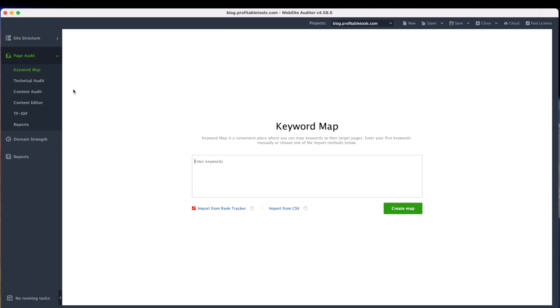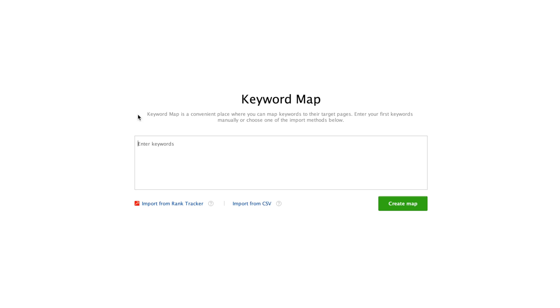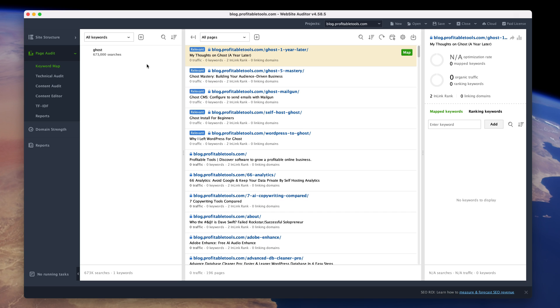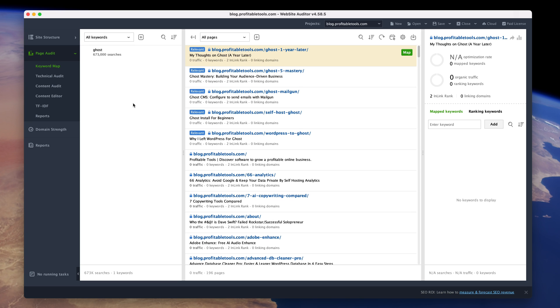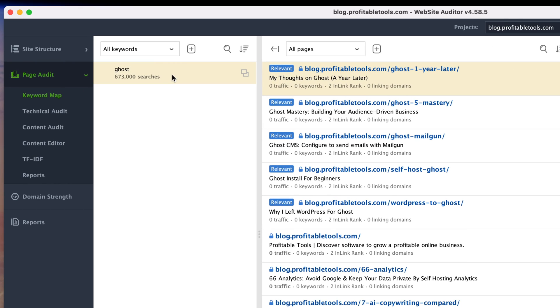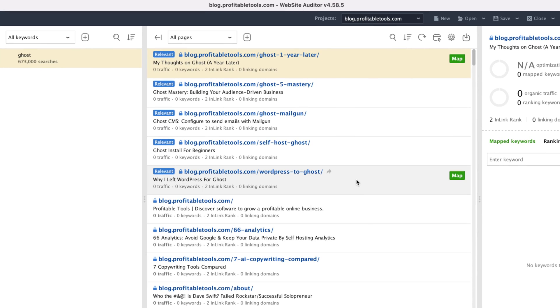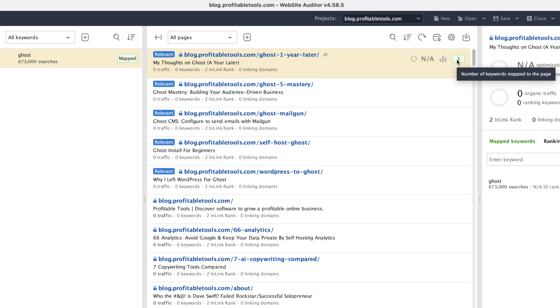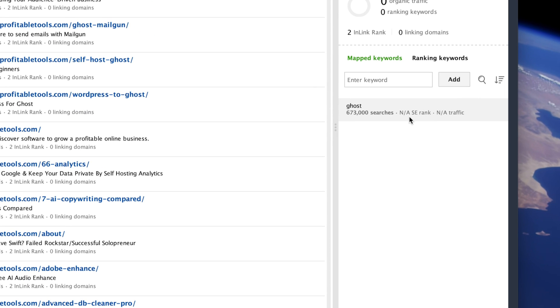We move down to the page audit section. This is where you can audit specific pages. I'm on the keyword map page here and it says this is a place where you can map keywords to their target pages. So you would first enter in a bunch of keywords and then you'd create a map where you actually want to rank for those particular keywords. I'm going to go ahead and search for ghost, which is a keyword I would love to rank for. Normally you'd add a bunch here, but I'm just going to create that one. On the next page, you're going to have a list of all your keywords over here to the left. When you click on one of them, it's going to pull up relevant pages that you want to try to rank for that particular keyword. You can go ahead and tell the website auditor that that's an important keyword for you just by clicking on map.